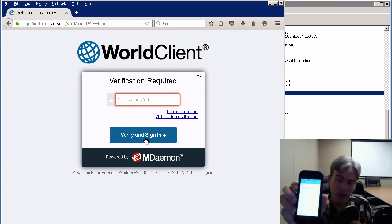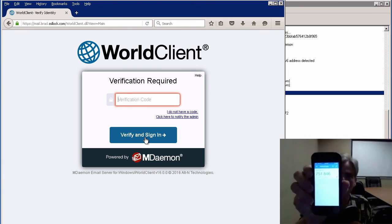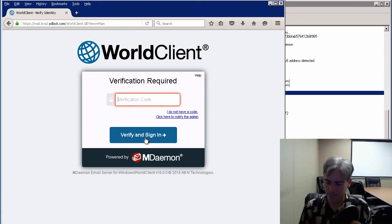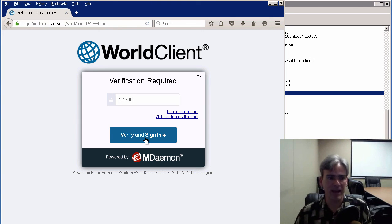If we launch the authenticator app on your phone, you've got your code right here. I'm going to enter that code, and then click on Verify and Sign In.